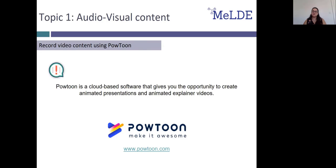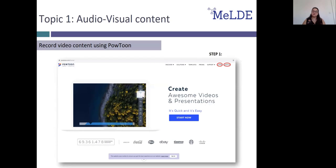Let's move on to something a bit more advanced. Powtoon is a cloud-based software that gives you the opportunity to create animated presentations and animated explainer videos. You can visit their website at www.powtoon.com. Before you can get started creating a new video, you need to create a Powtoon account. To make things even simpler for you, Powtoon offers a variety of ways to create an account or login such as Facebook and Gmail. The choice is up to you.